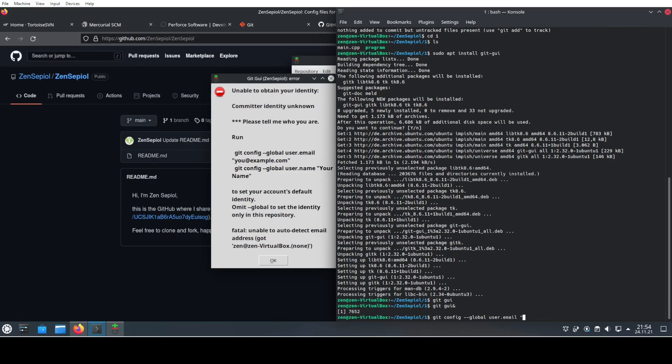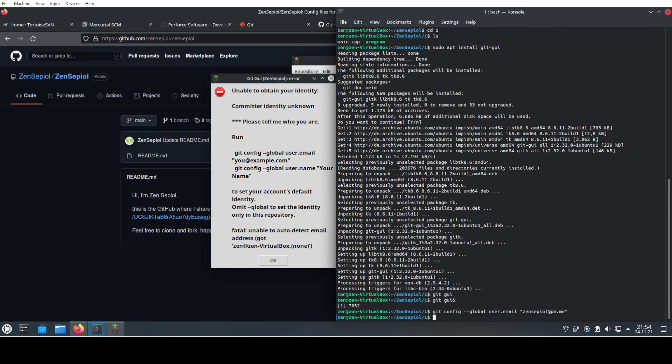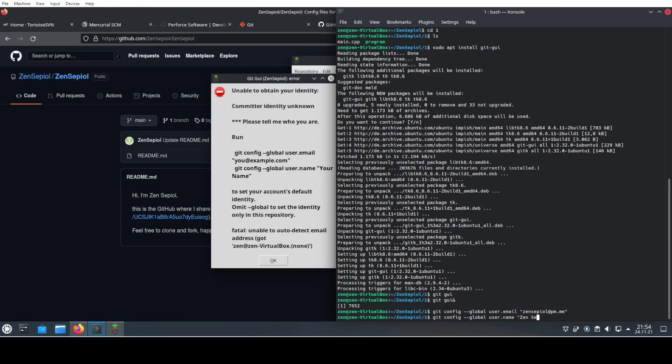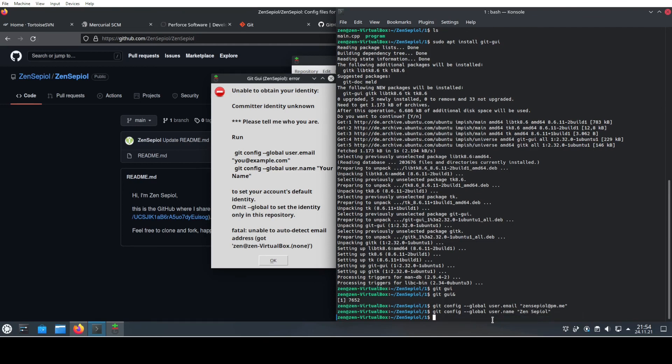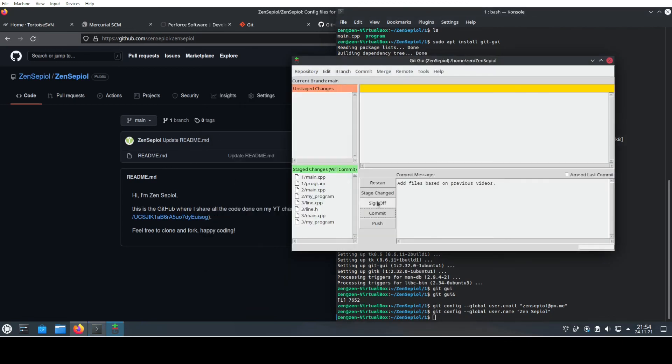Which in my case is this, and we need to add our username.